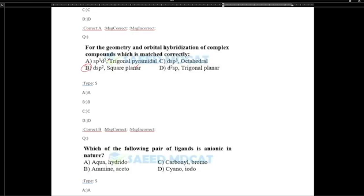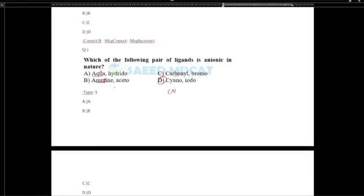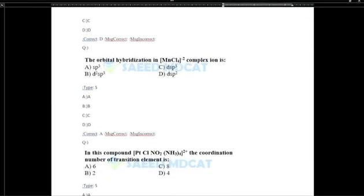Which of the following pair of ligands is anionic in nature? Water (aqua) is neutral, amine is neutral, carbonyl is neutral. Cyanide and iodide are negative ligands — so cyanide and iodide are the anionic pair. The orbital hybridization of MnCl4 is SP3 hybridization with tetrahedral geometry.